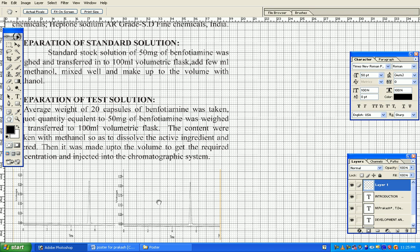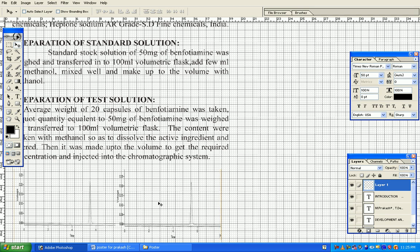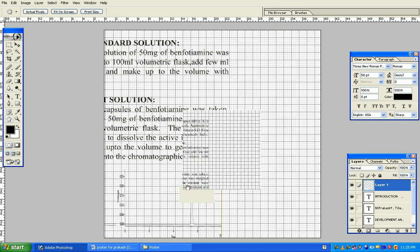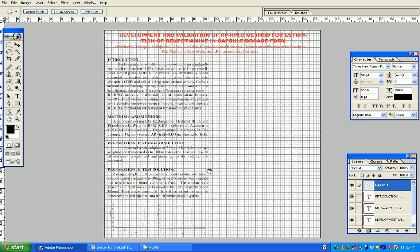Press V and move it a bit. Press the hand tool and fit on the screen.